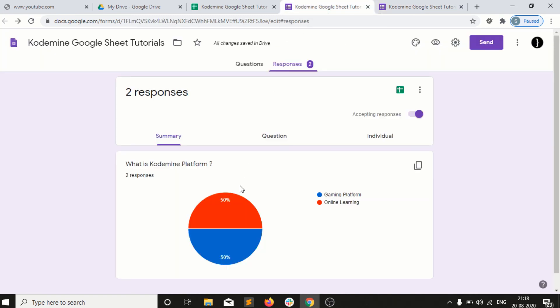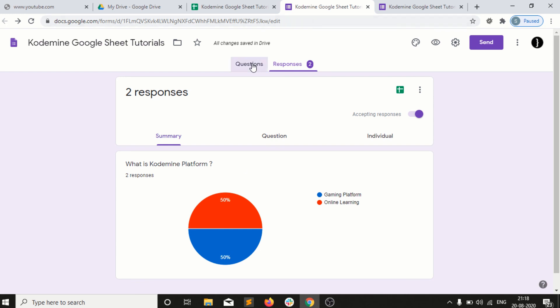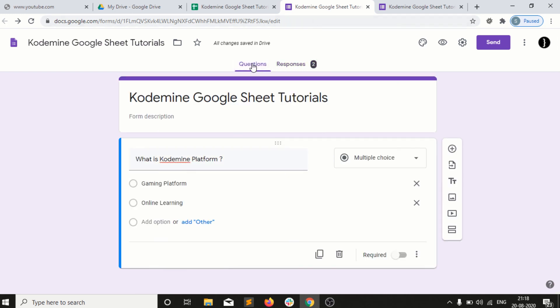These Google Sheets are very much important in terms of Google Forms. You can use it for Google surveys, or you can put questions here, you can do polls, you can get public opinion using Google Forms. This is a very beautiful option available into Google Sheets.